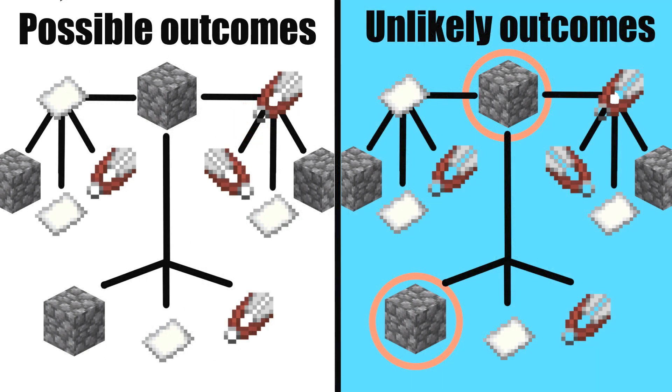As a result, given that players rarely play three or more of the same strategy, opponents can anticipate a change in their strategy after a loss.